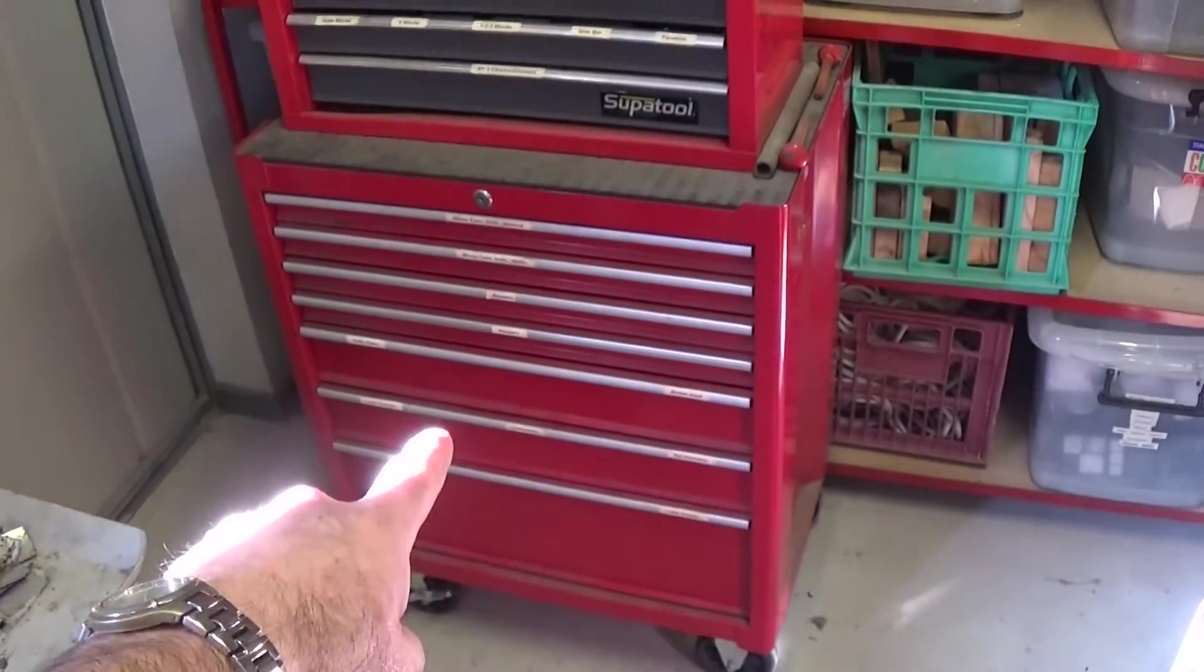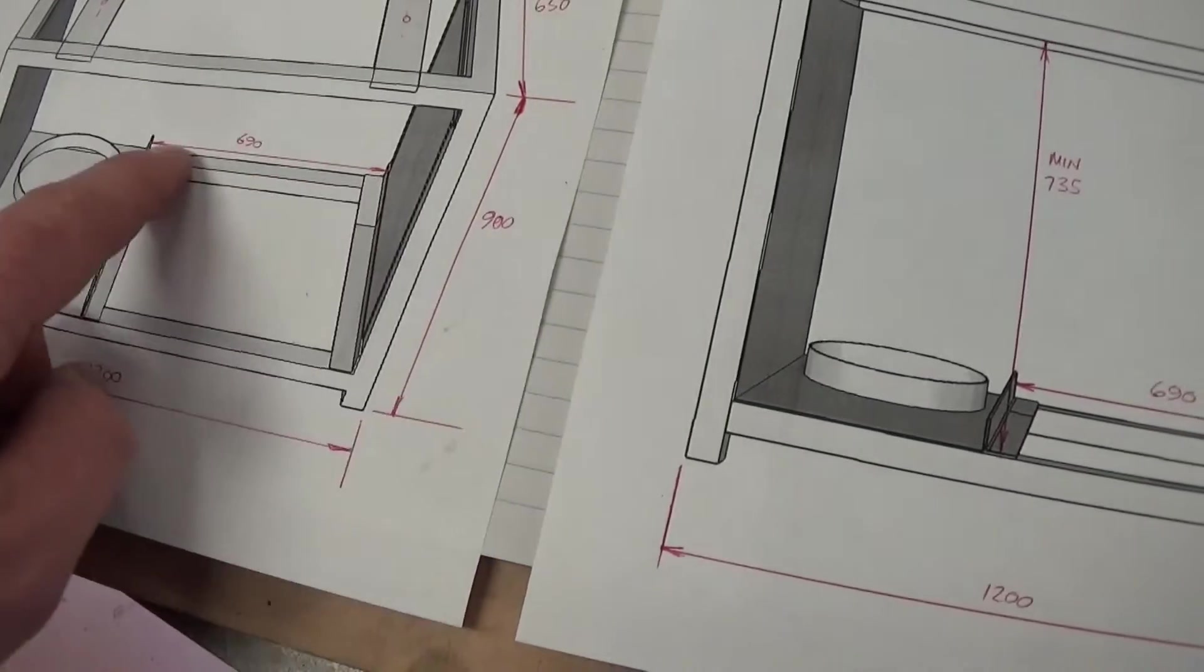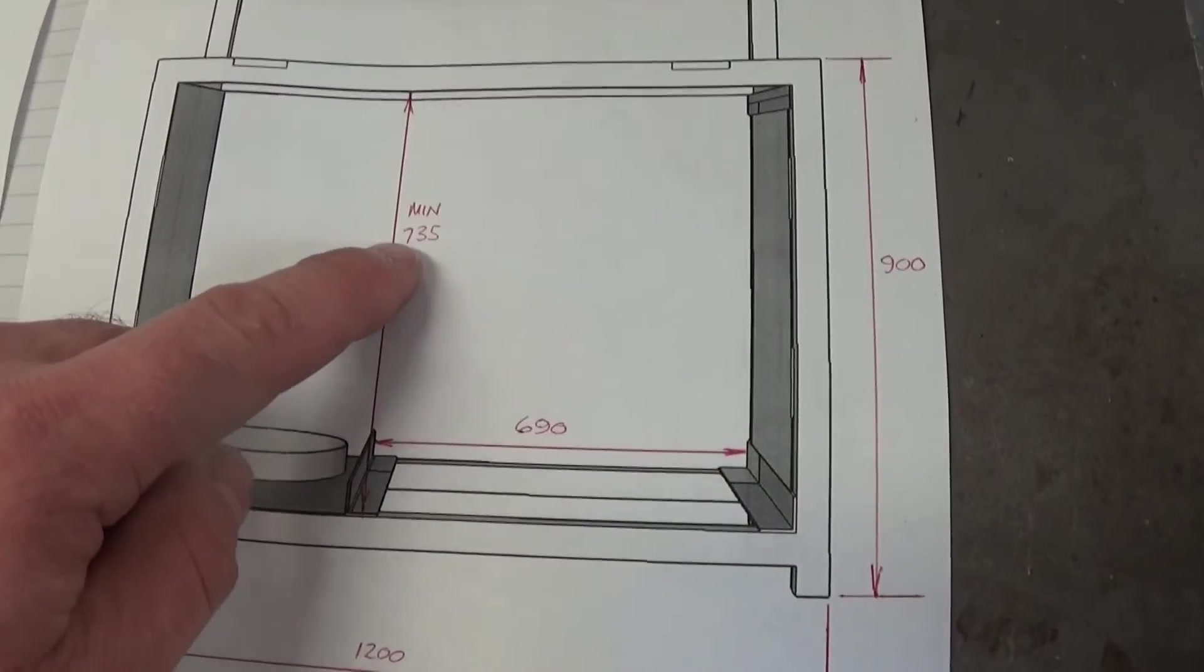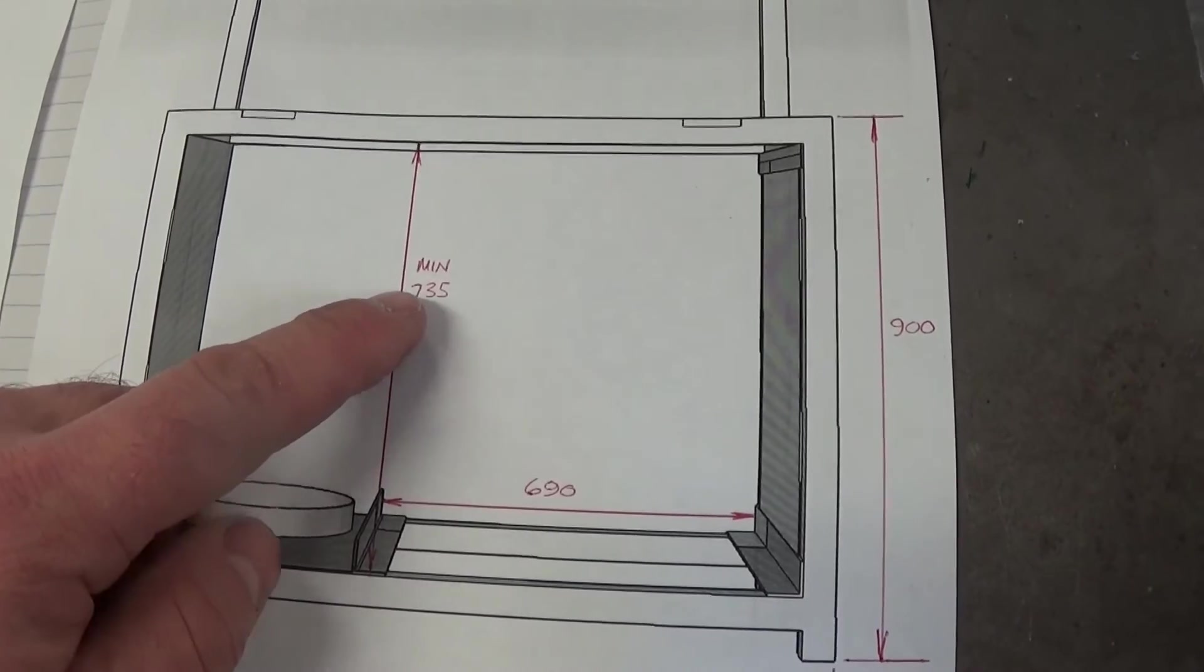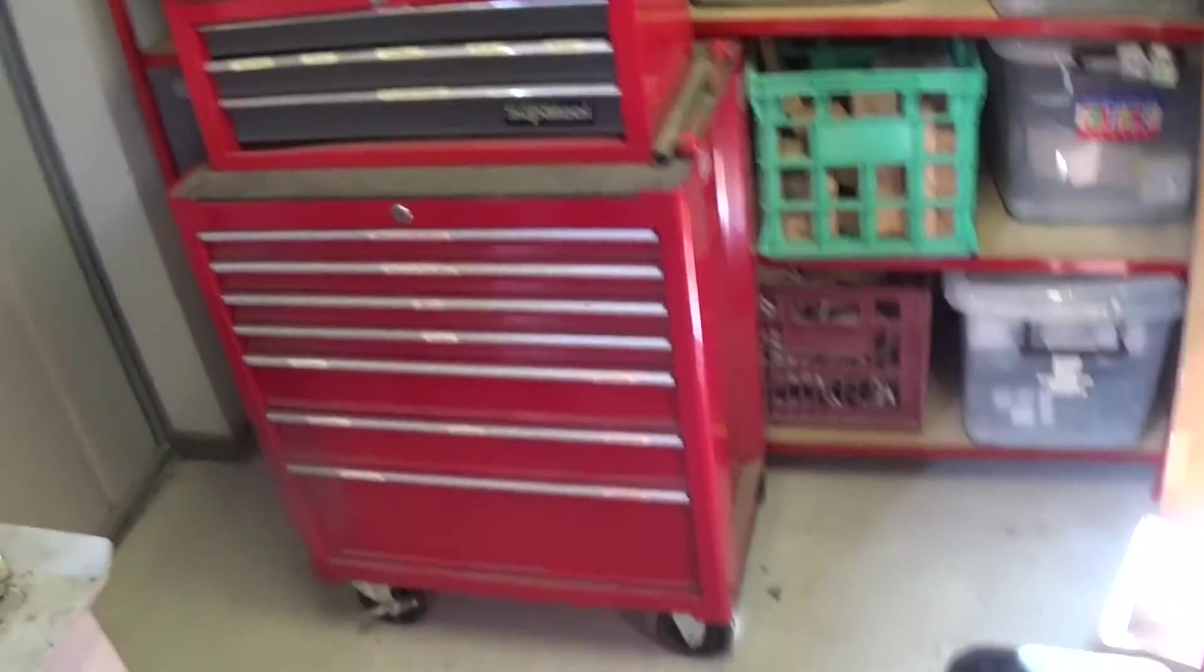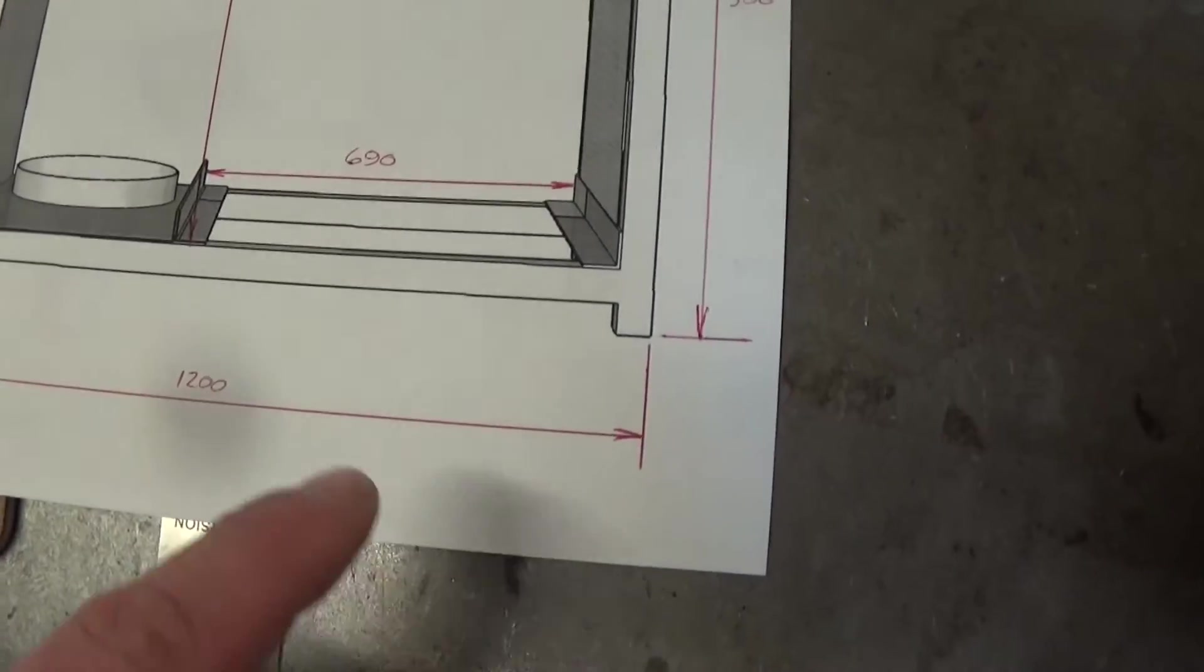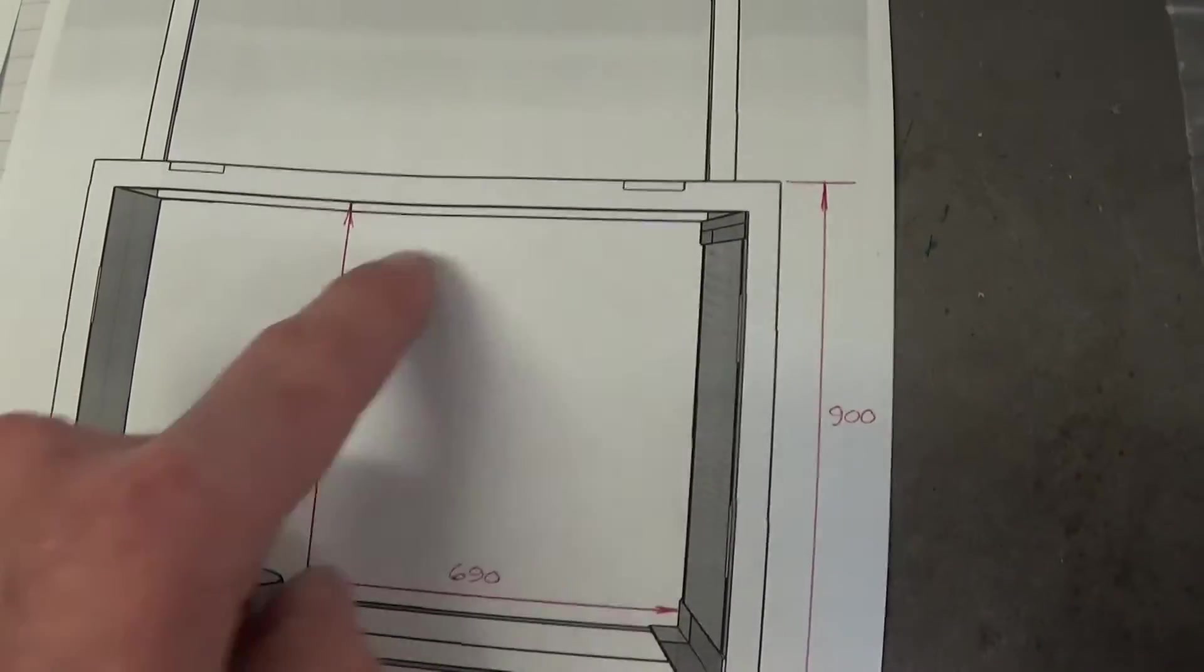I need 690 in here which is to suit that cabinet and across the bottom, and I need it to be at least 735 high so I can fit the height of it in there as well. So that's the critical dimensions to fit the cabinet in.